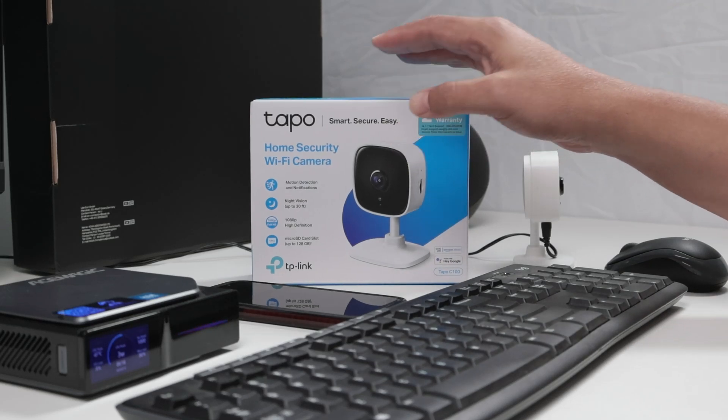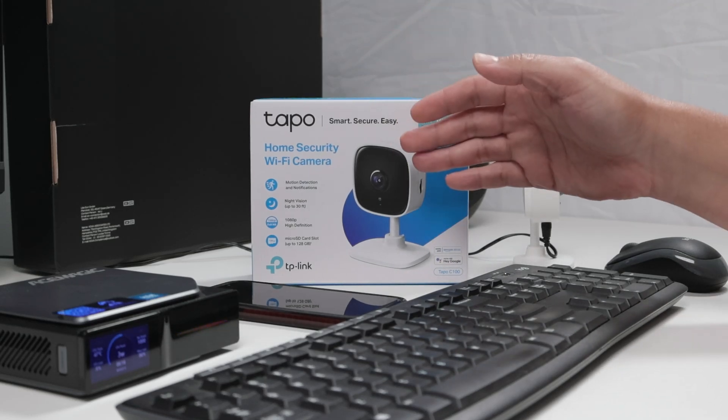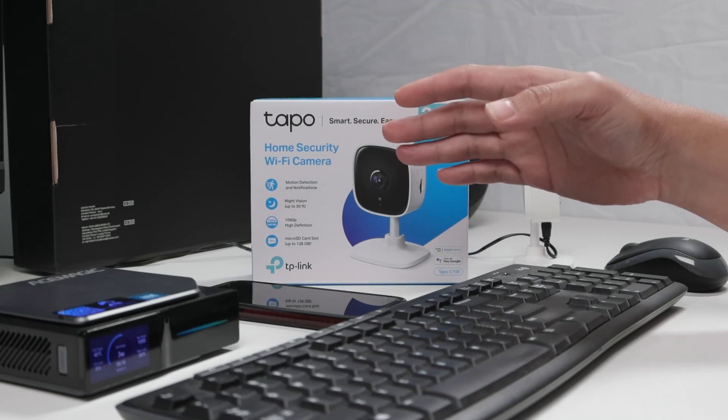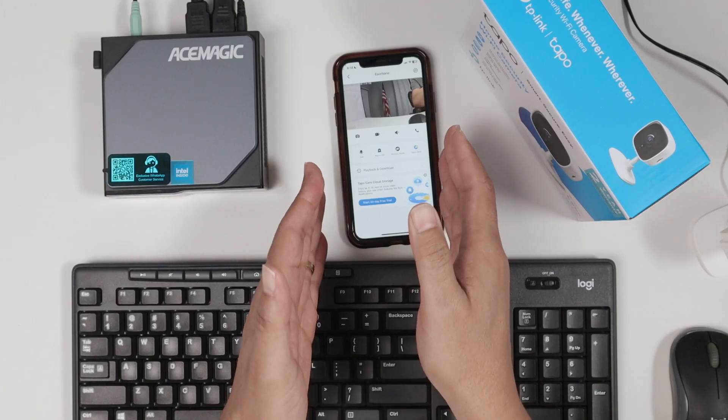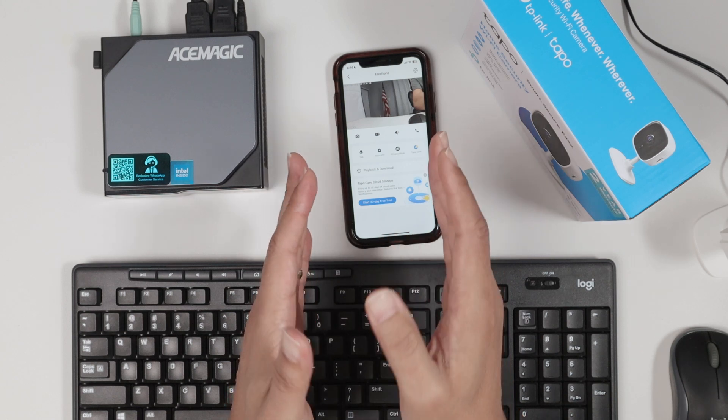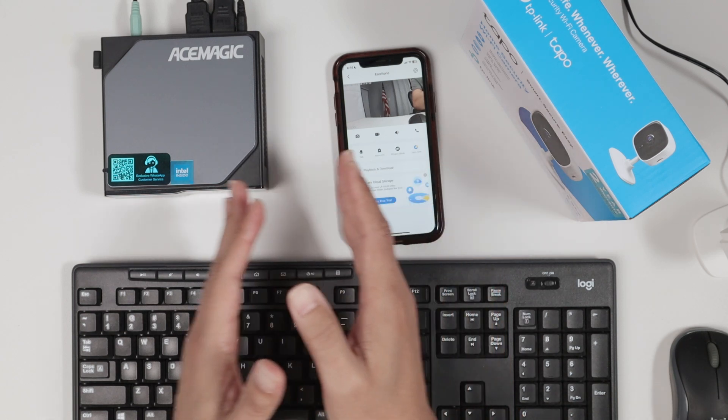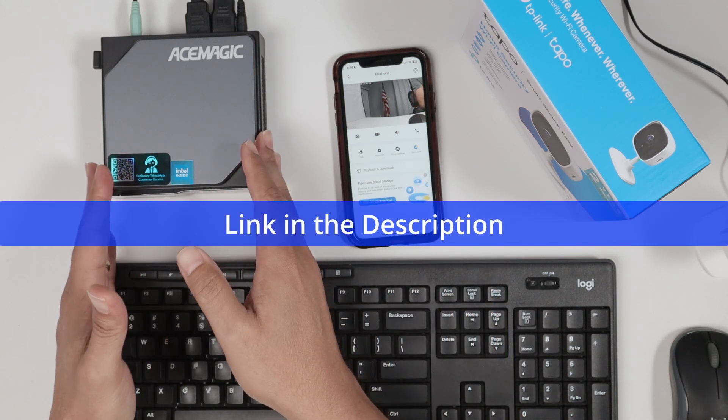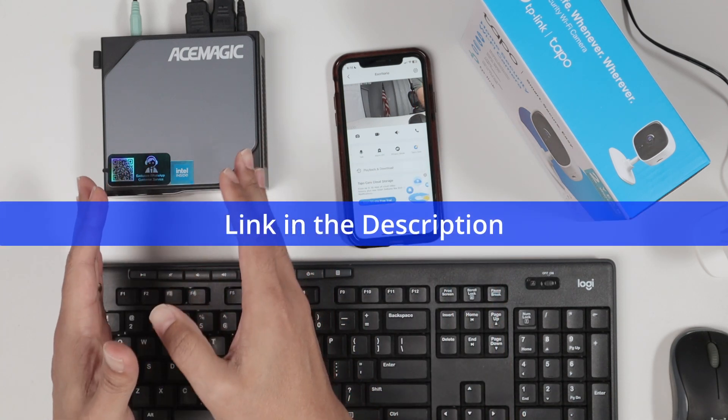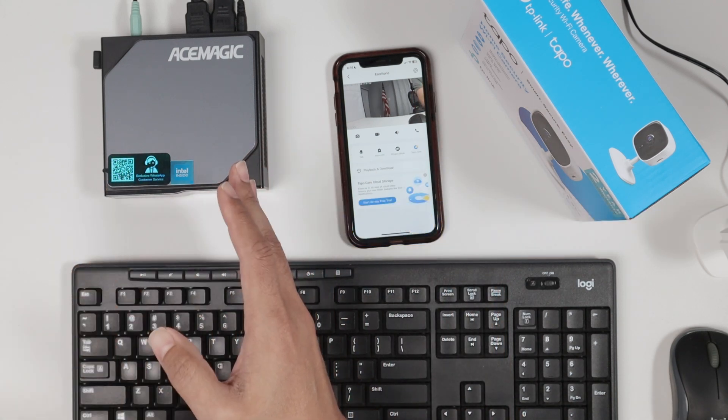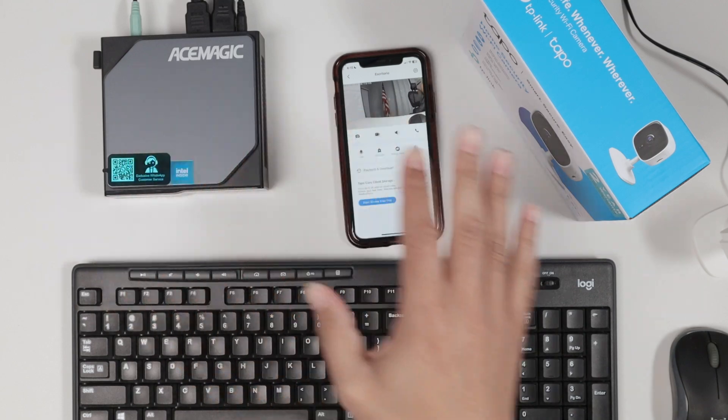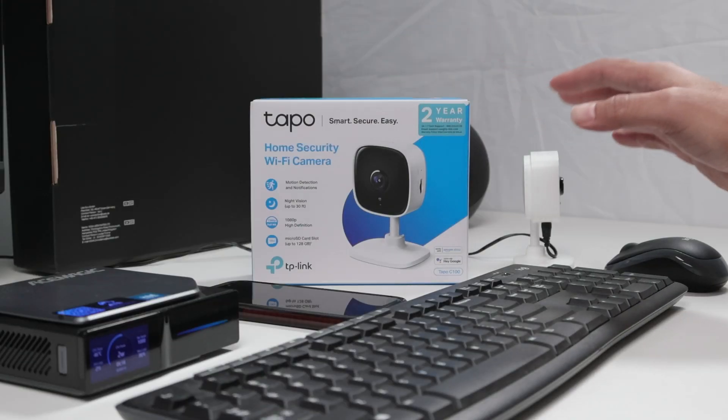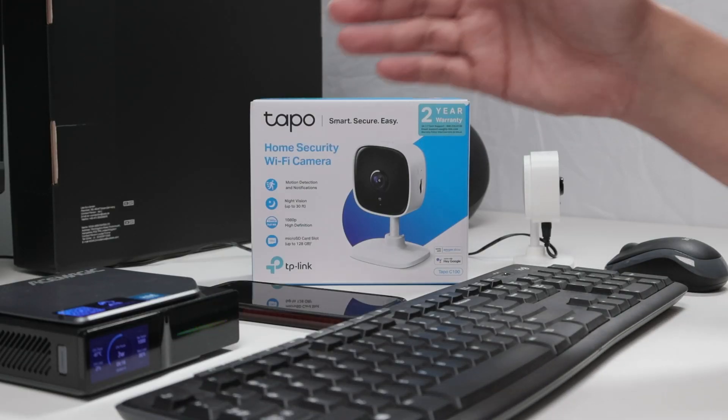Hello guys, let's see how to view your TAPO camera on a PC. As you can see, my TAPO camera is working on my cell phone pretty fine, and I have a small PC here connected to the network. So basically, the PC and the camera are connected to the same network, okay?